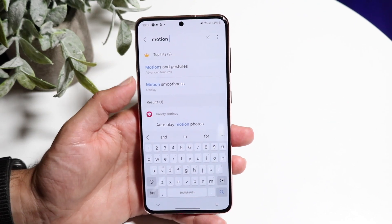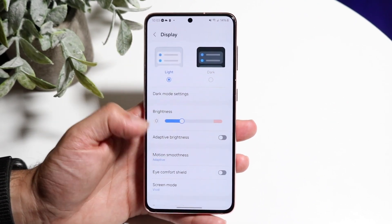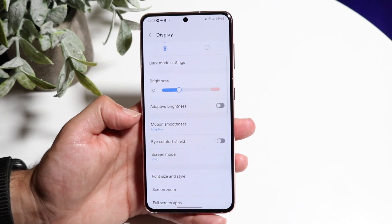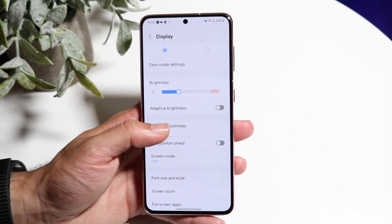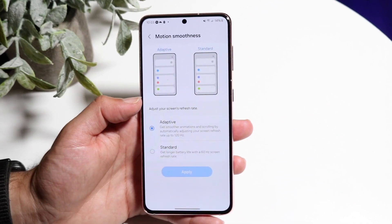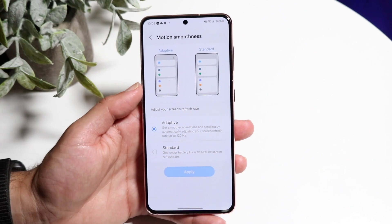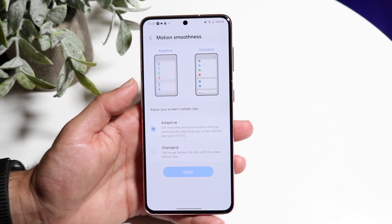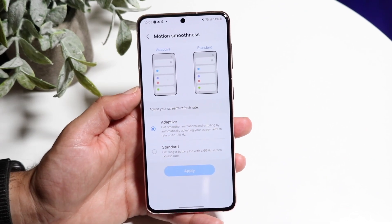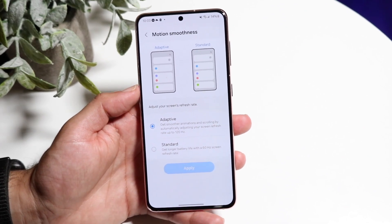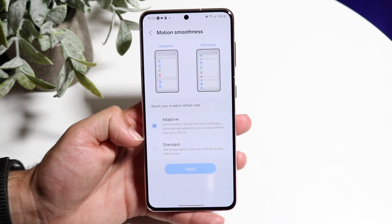It should be under the Display option, and then you're going to get Motion Smoothness right here. Tap onto Motion Smoothness and it's going to show you a few things — Adaptive, Standard, and other options.